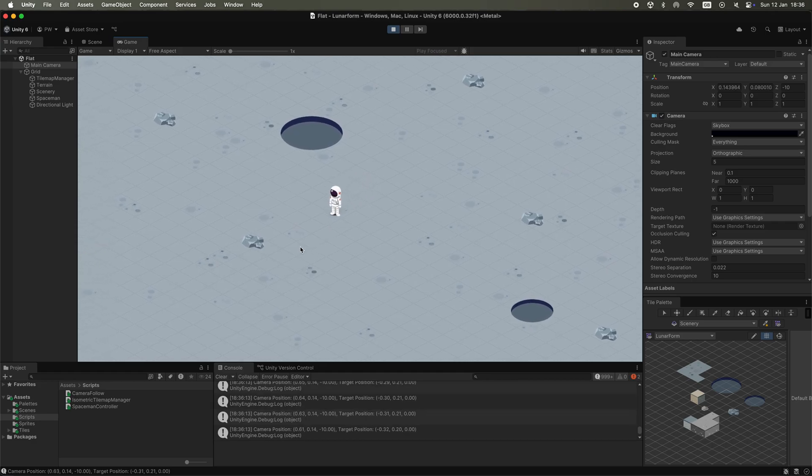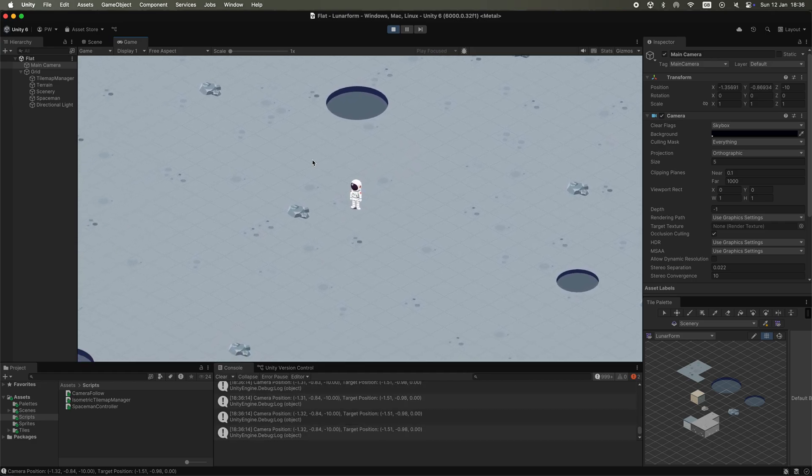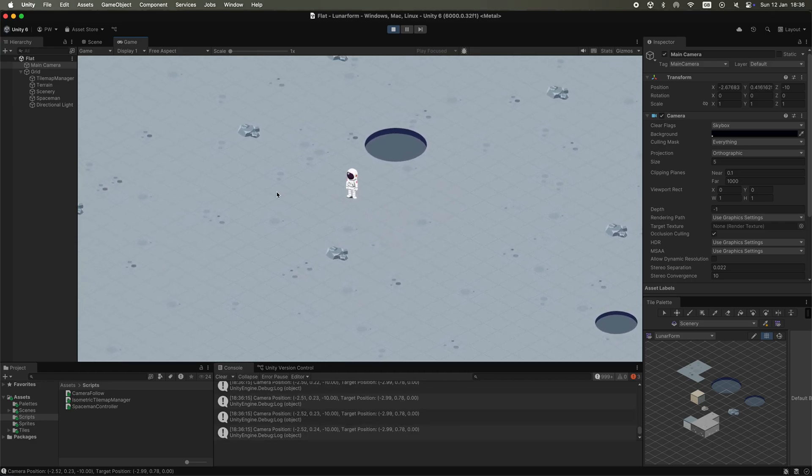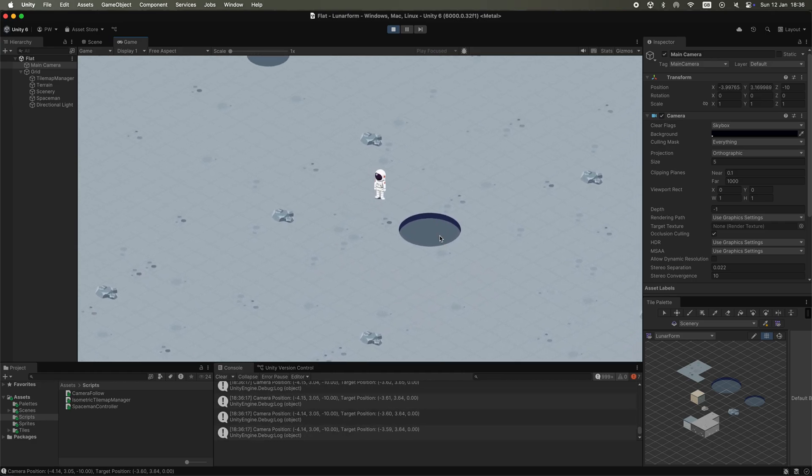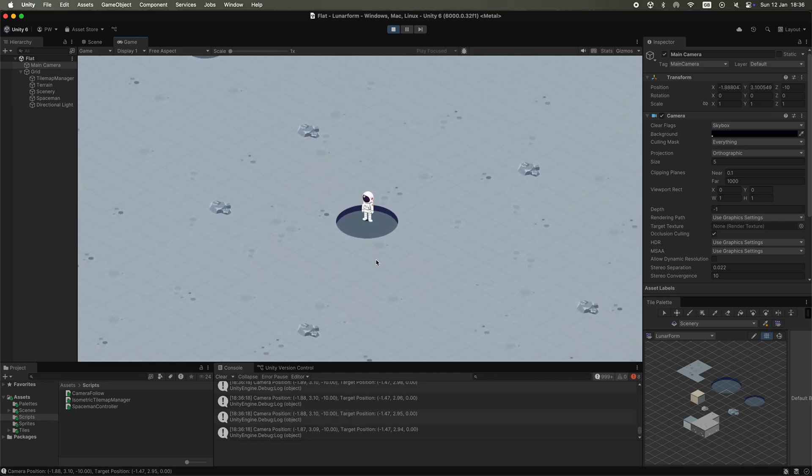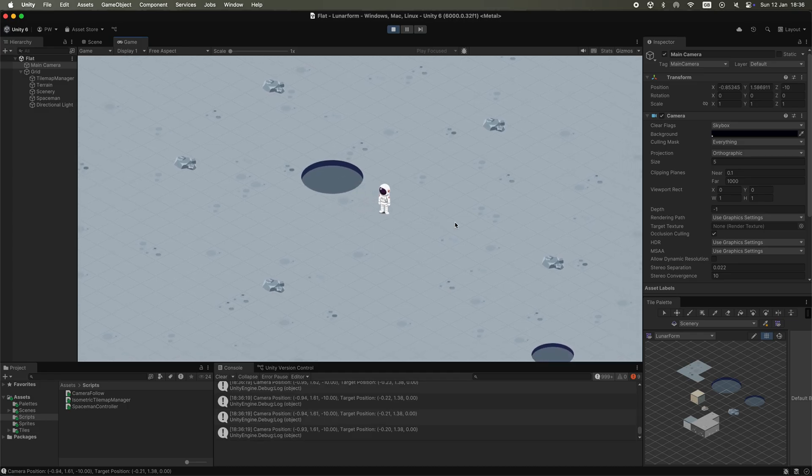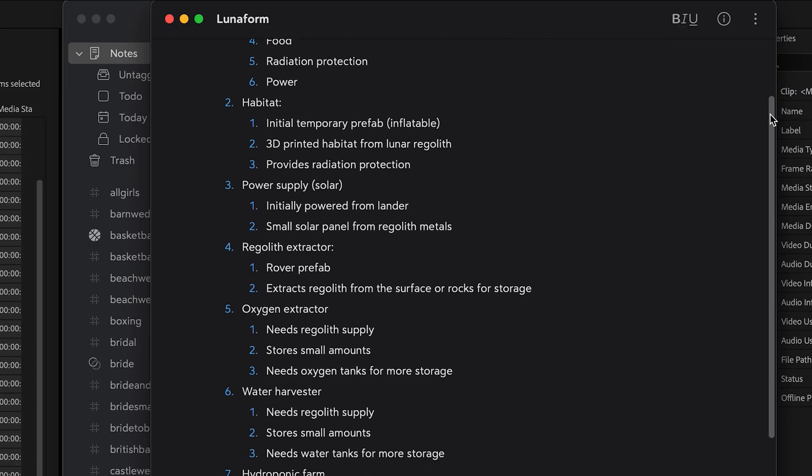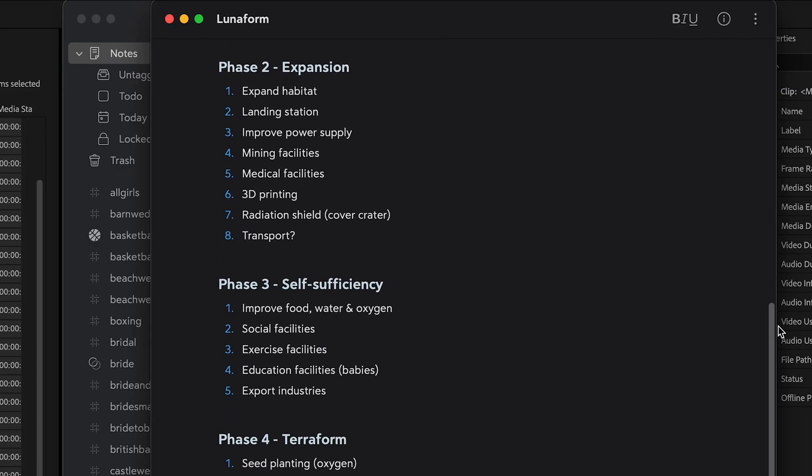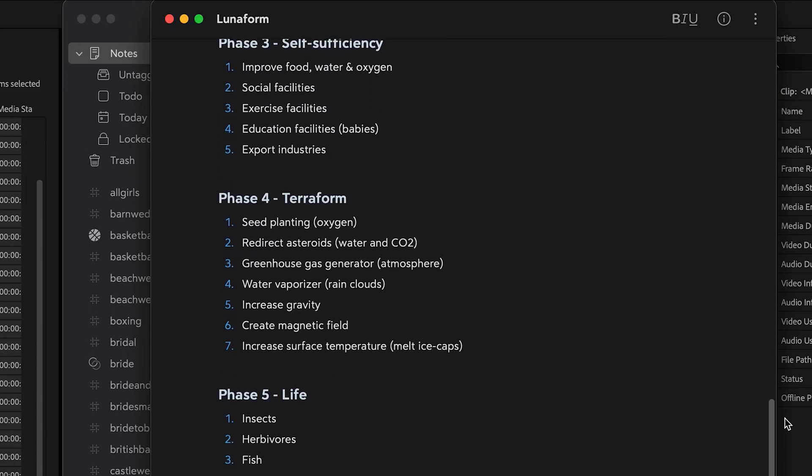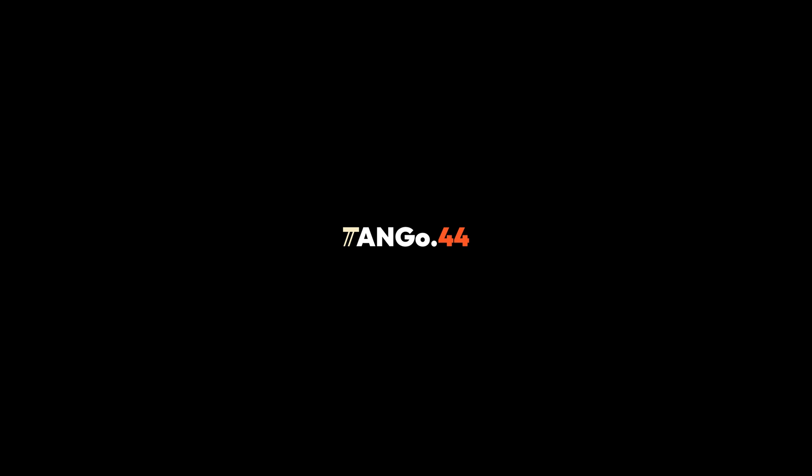The spaceman now moves around the screen and the camera follows. I'm feeling pretty pleased with the progress so far and I have a lot planned for this game, but for now if you've made it this far then thank you very much for watching and I'll see you in the next one.